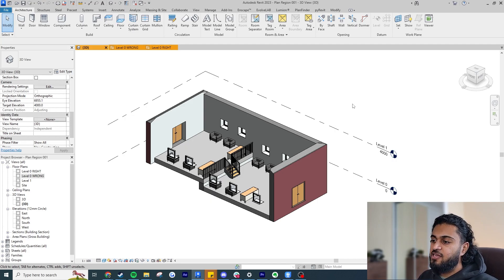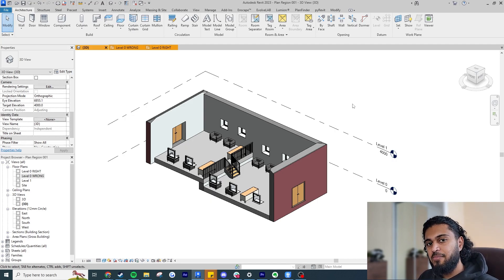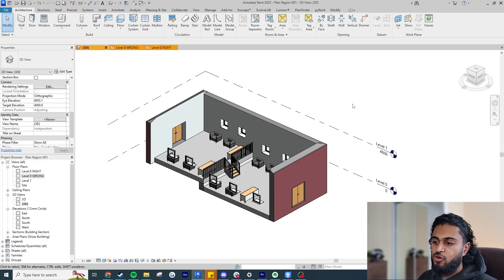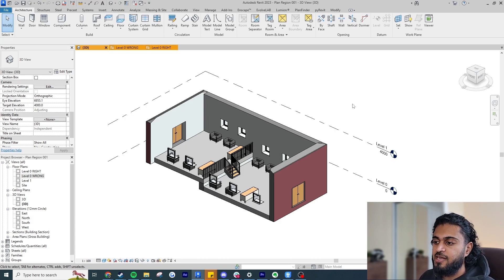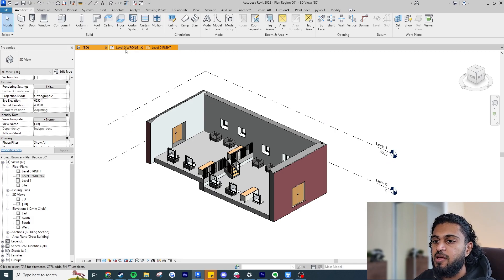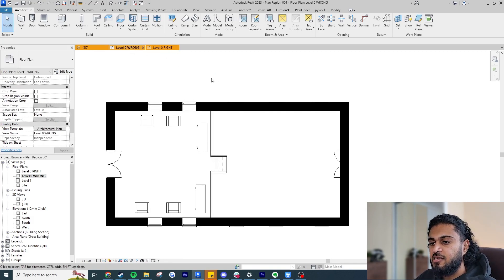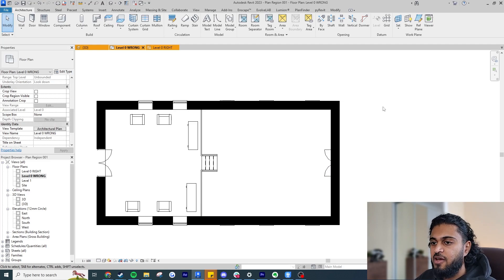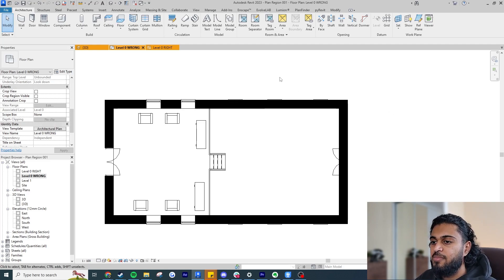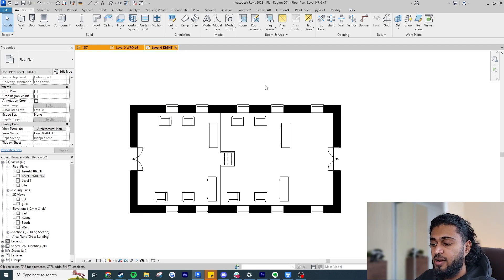Hey guys, it's Dev here and today I'm going to be showing you a video about the Plan Region feature in Revit. You might have an example in your building where you have a step in either your levels or the floor offsets going up or down, and your plans might not be displaying correctly. I'm going to show you how we can use the Plan Region feature so we can make it show as if everything was cut on one continuous cut plane and displays correctly architecturally for our plan drawings.